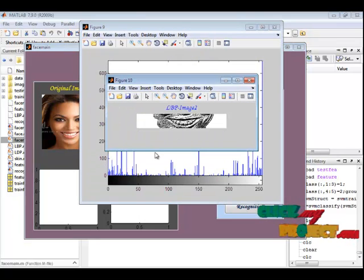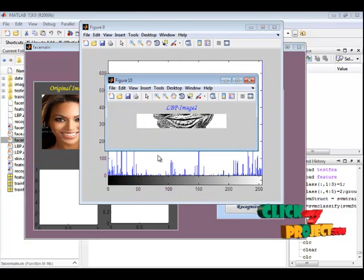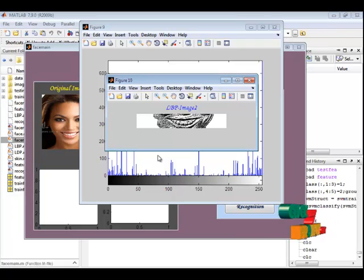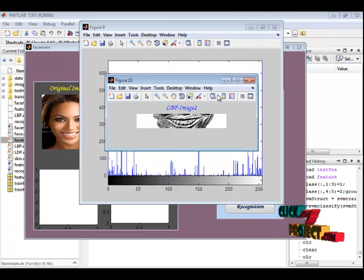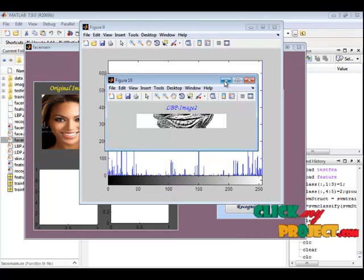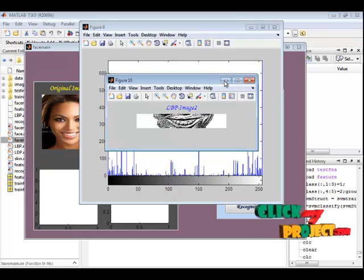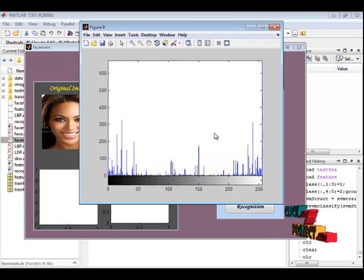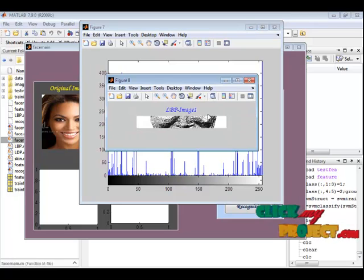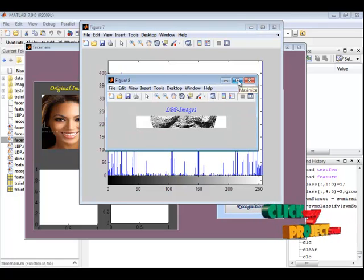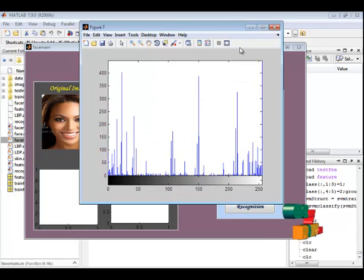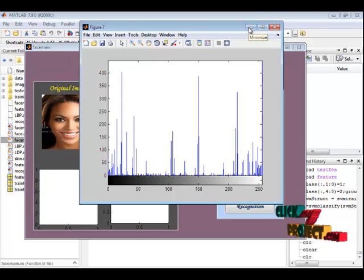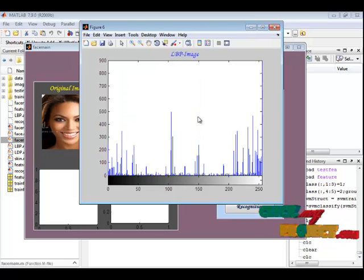Here, we are extracting the LBP feature of each portion. This is the LBP feature of each portion: eye, nose, and lips. This is the LBP feature of the lips. This is the corresponding histogram values of LBP images. This is the nose feature. This is the histogram image.